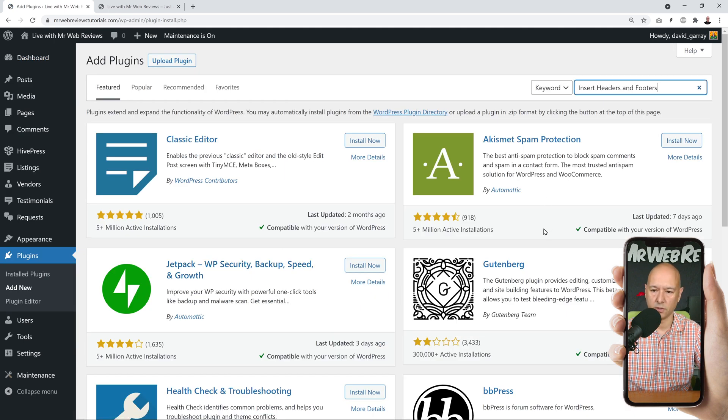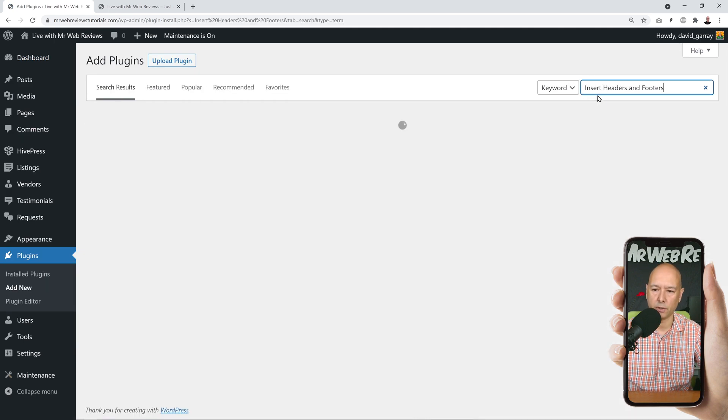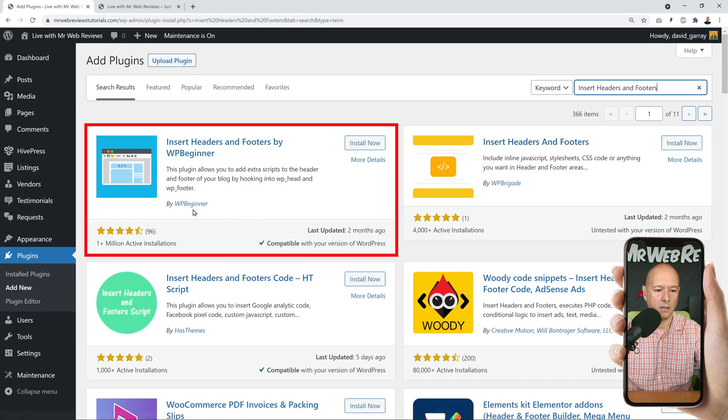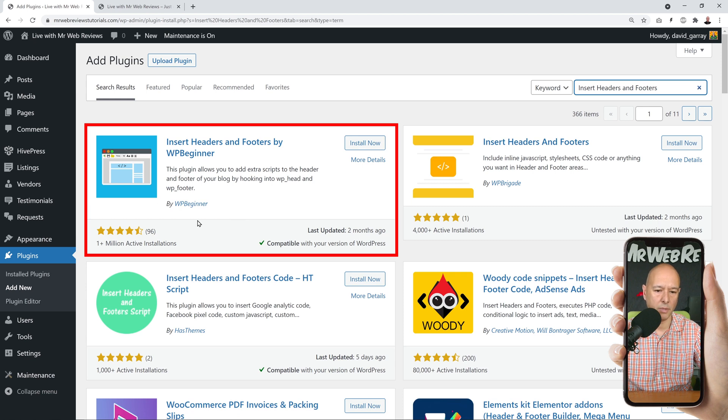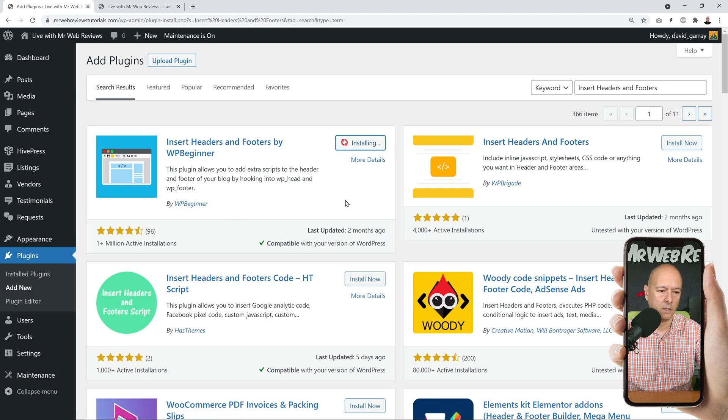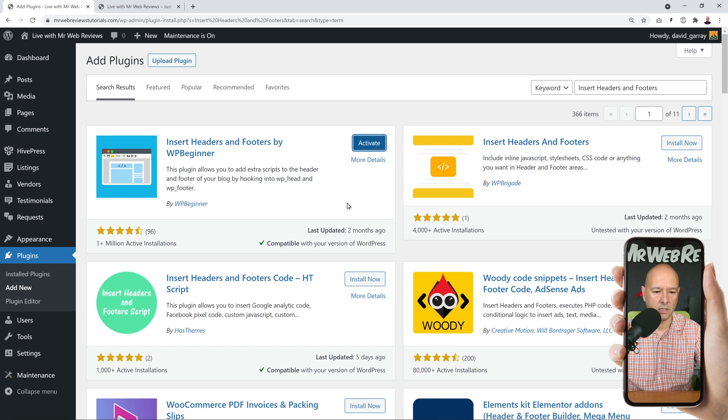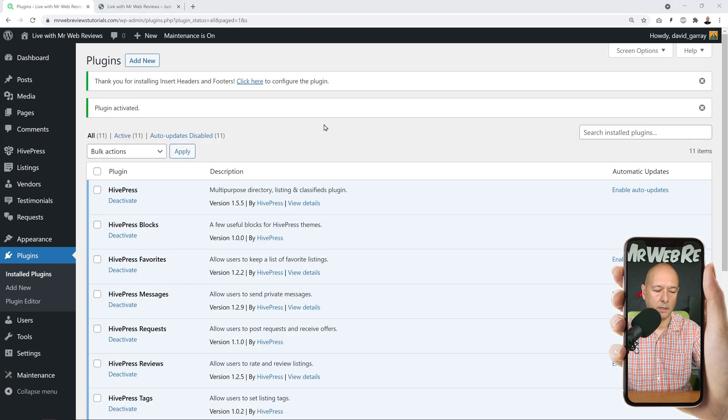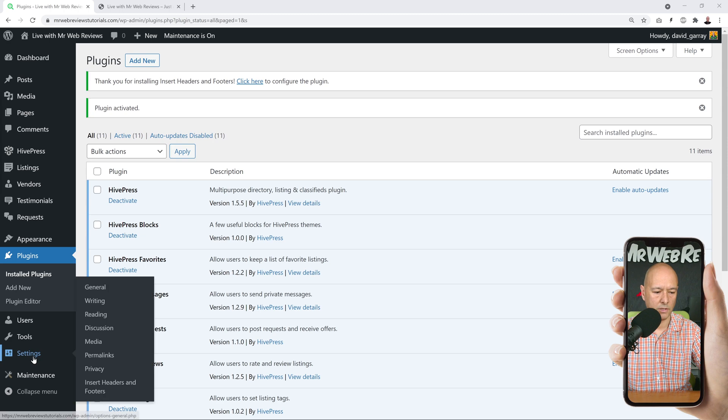And in the search box you type in Insert Headers and Footers, and this is the one here from WP Beginner. So install that, and then once it's installed we can activate it just like that. Very good.